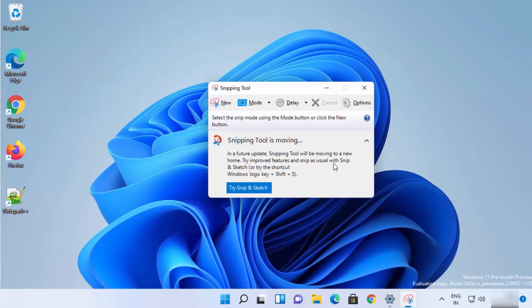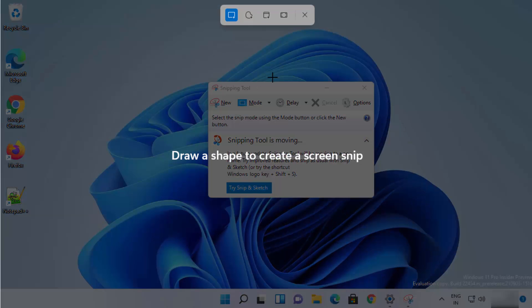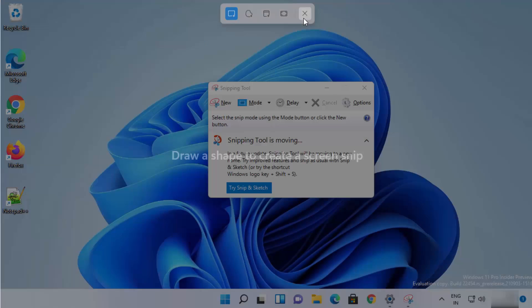You can open Snip and Sketch on your Windows 11 operating system by pressing the key combination Windows + Shift + S. I'm going to press exactly that — Windows, Shift, and S — and it's going to open the snipping tool, as you can see.